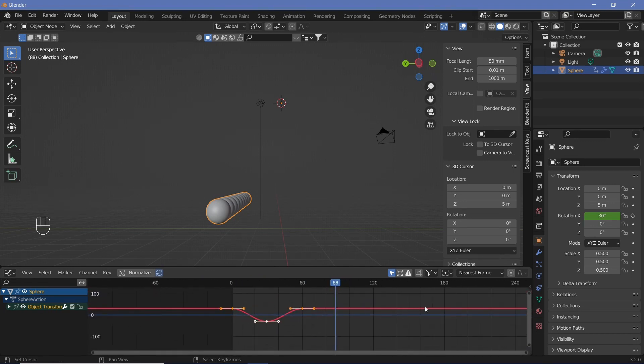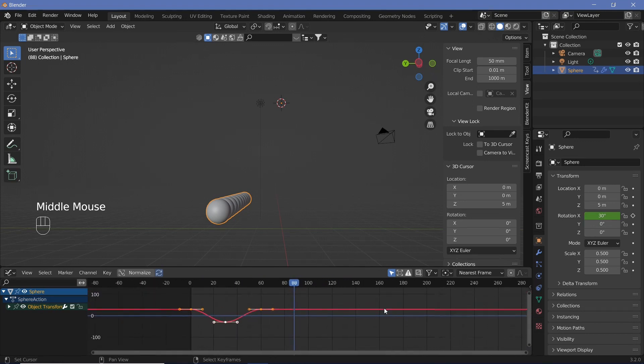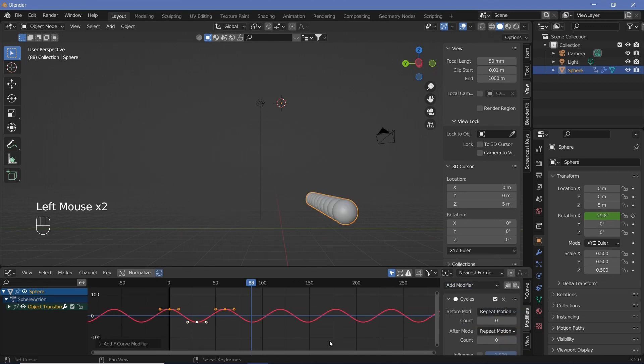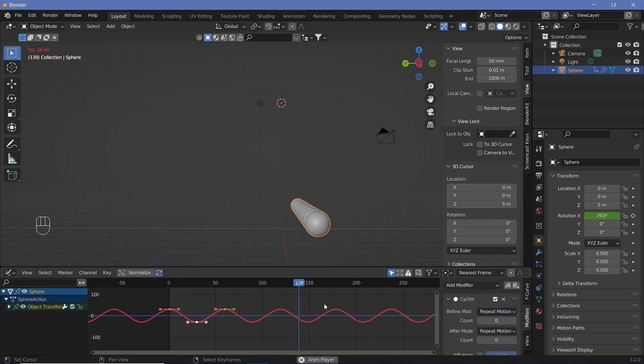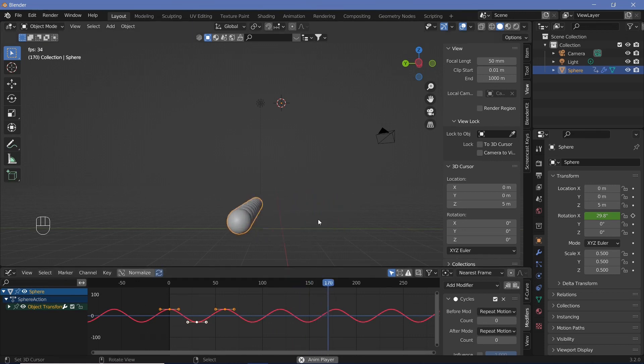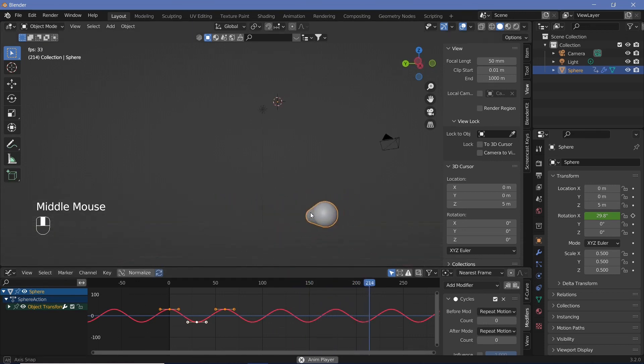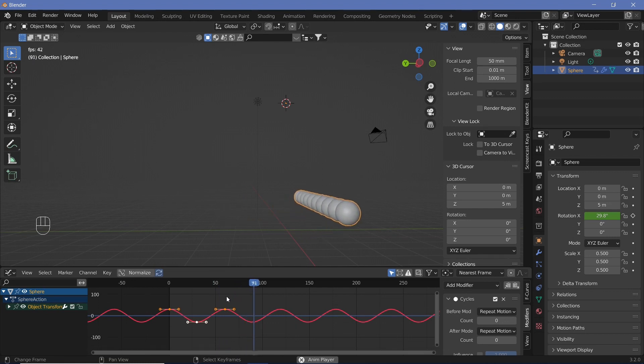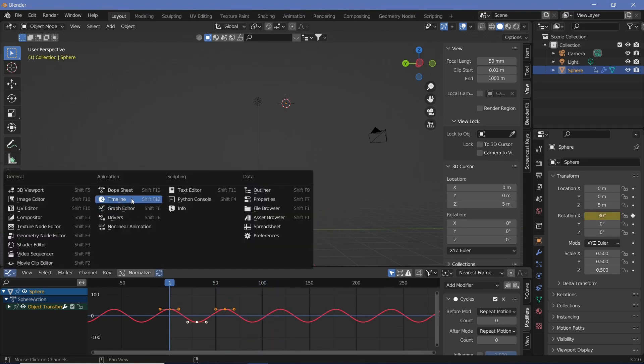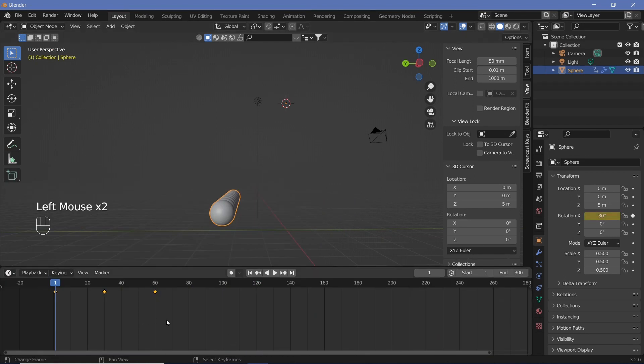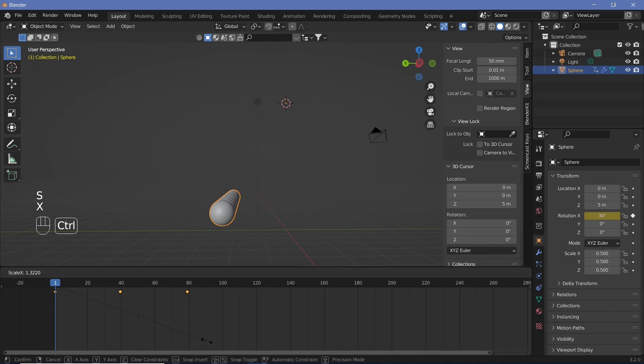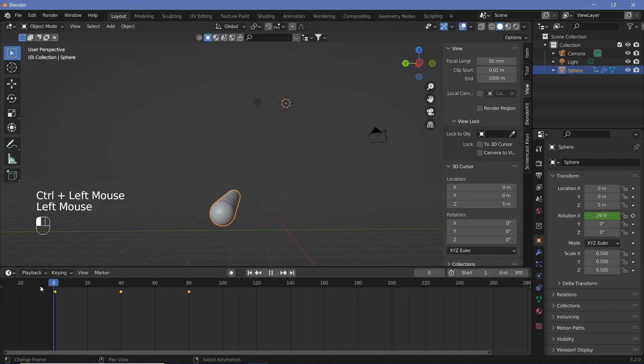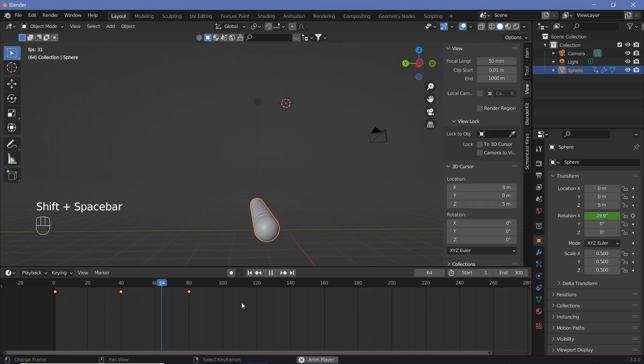So now you see the curve just ends over here. We want it to repeat. So we can hit N to open the properties here. Modifiers, add modifier, cycles. And now it's just going to cycle about. This is when you have to finalize approximately what speed you think works best. So I think I want it to be just a little bit slower. So we're just going to go back to the timeline and just scale it on the X-axis or just scale it till it goes to frame 80. So now it does one full rotation in 80 frames or one full oscillation in 80 frames.